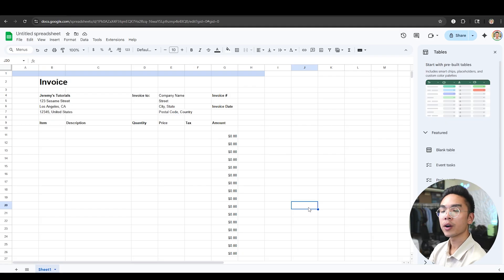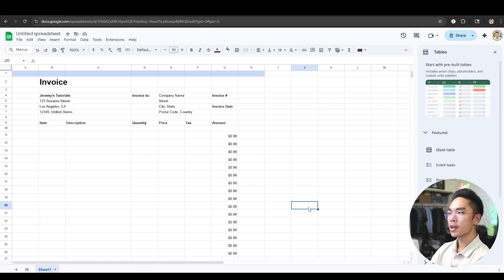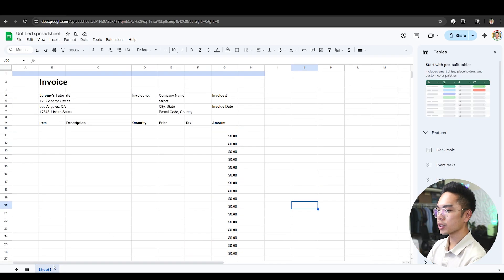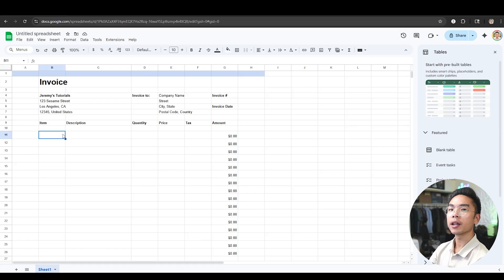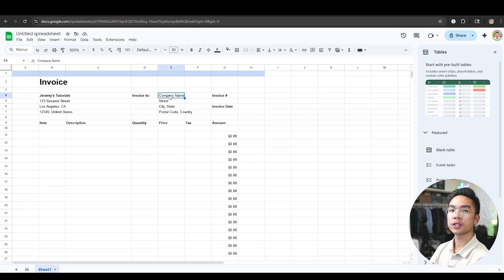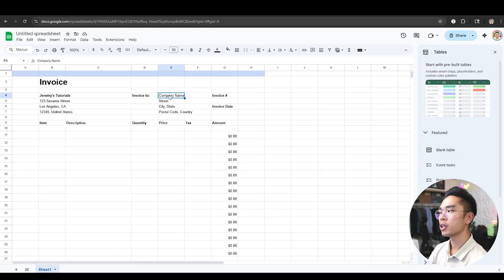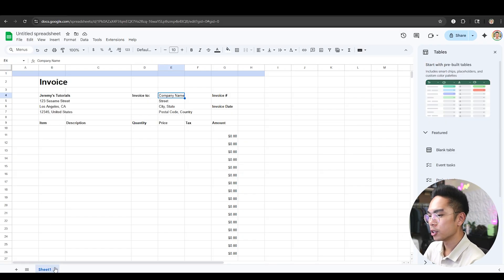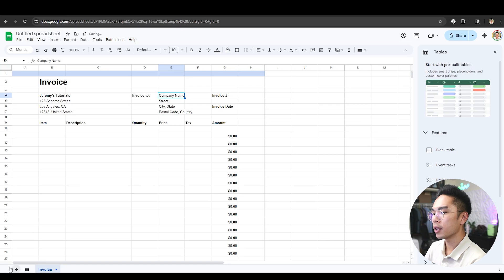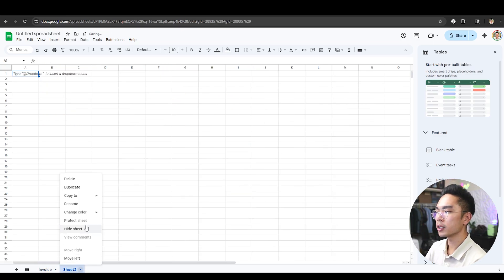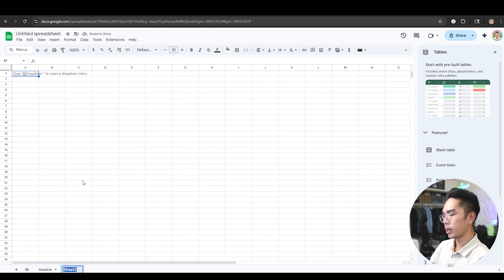Now we can go ahead and automate this invoice — we're not done just yet. What I mean by automating is that we can have a table of items and a table of customers so you don't have to keep typing everything manually; it will just pull from that data. I'm going to rename this sheet at the bottom from 'Sheet1' to just 'Invoice', and then I'm going to create a new sheet and call it 'Database'.